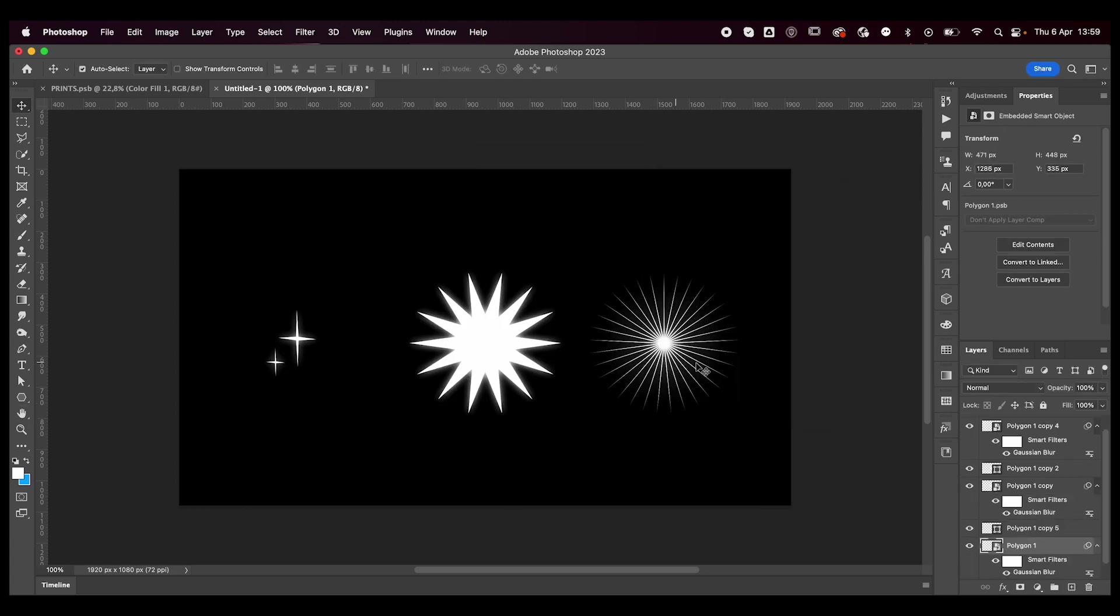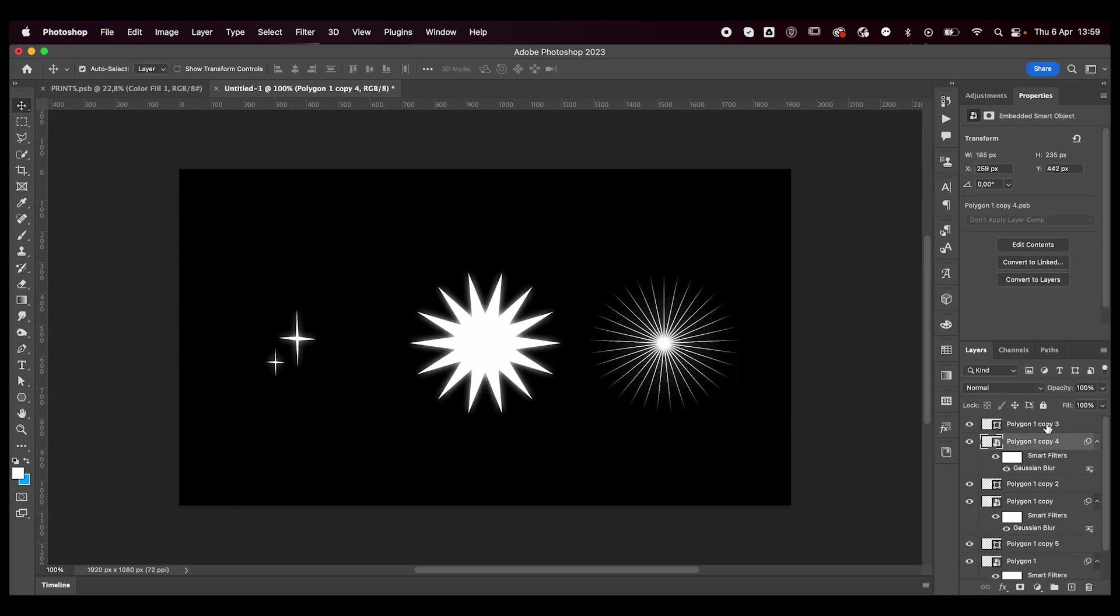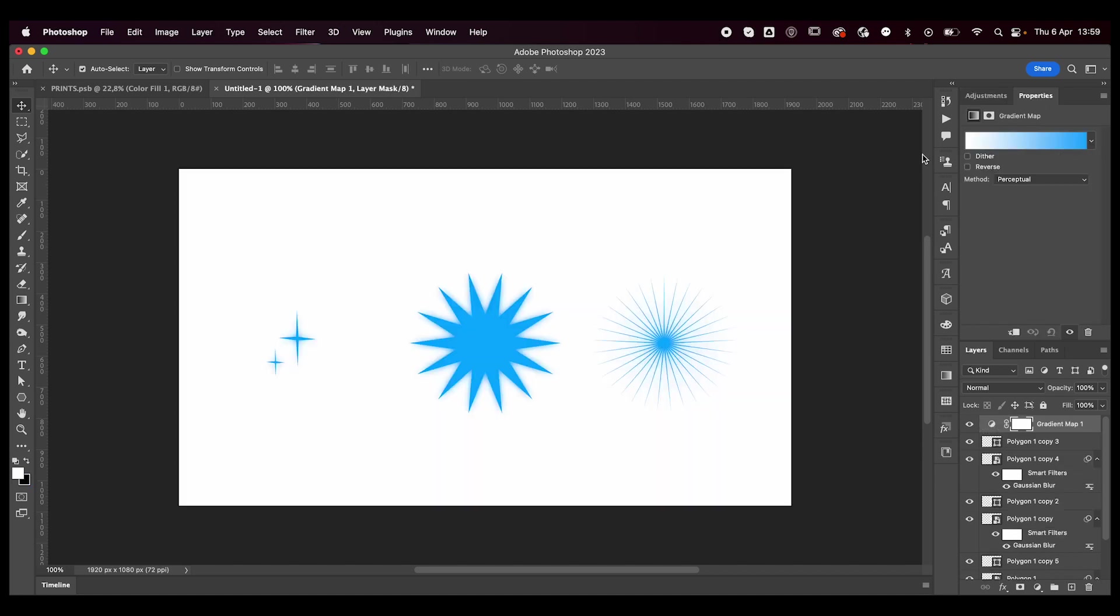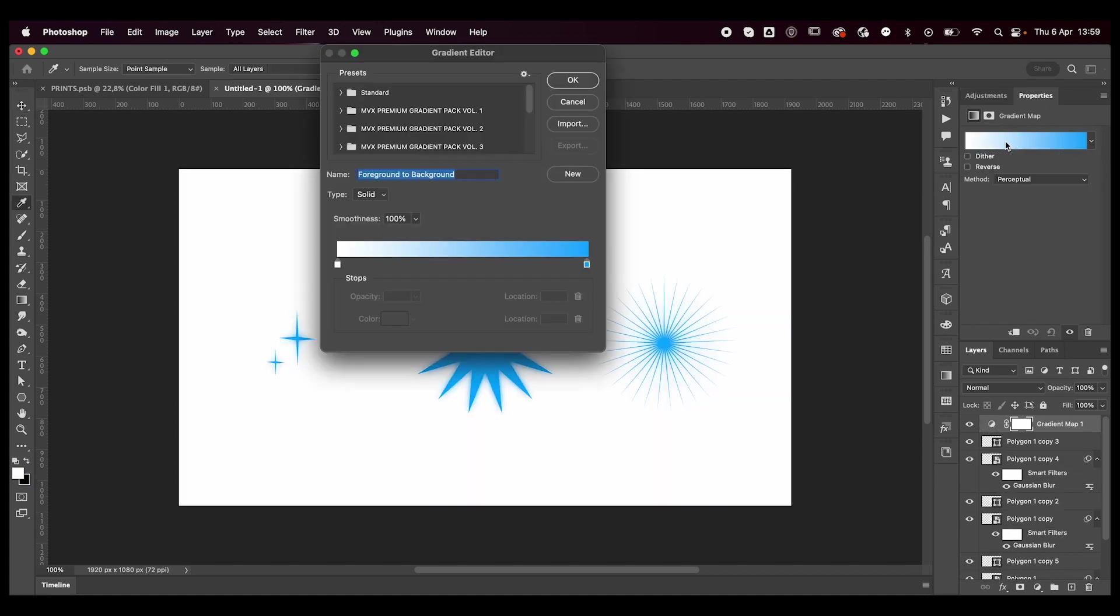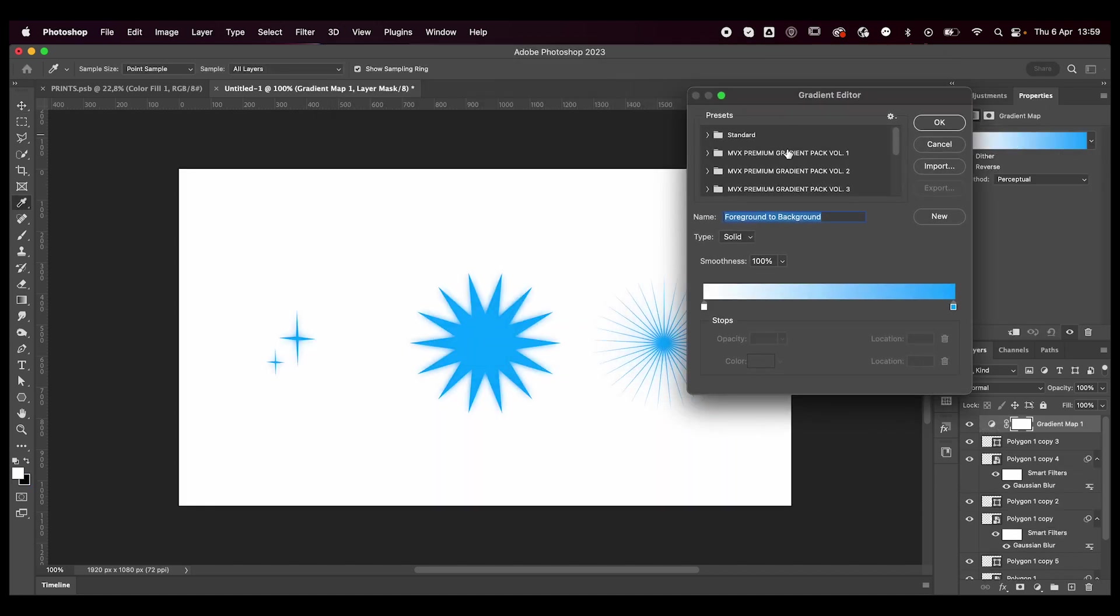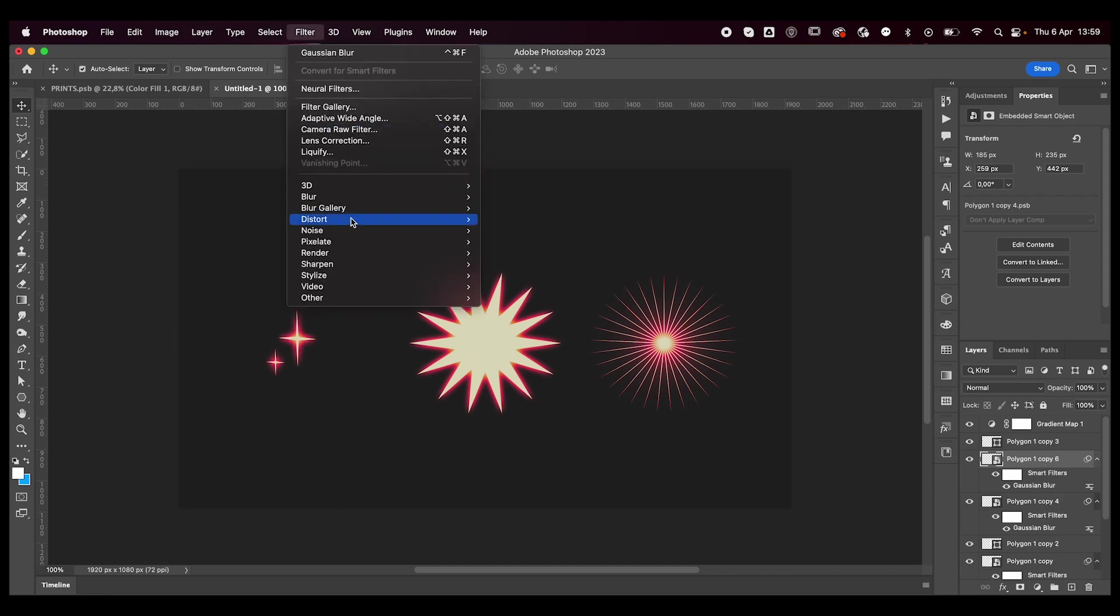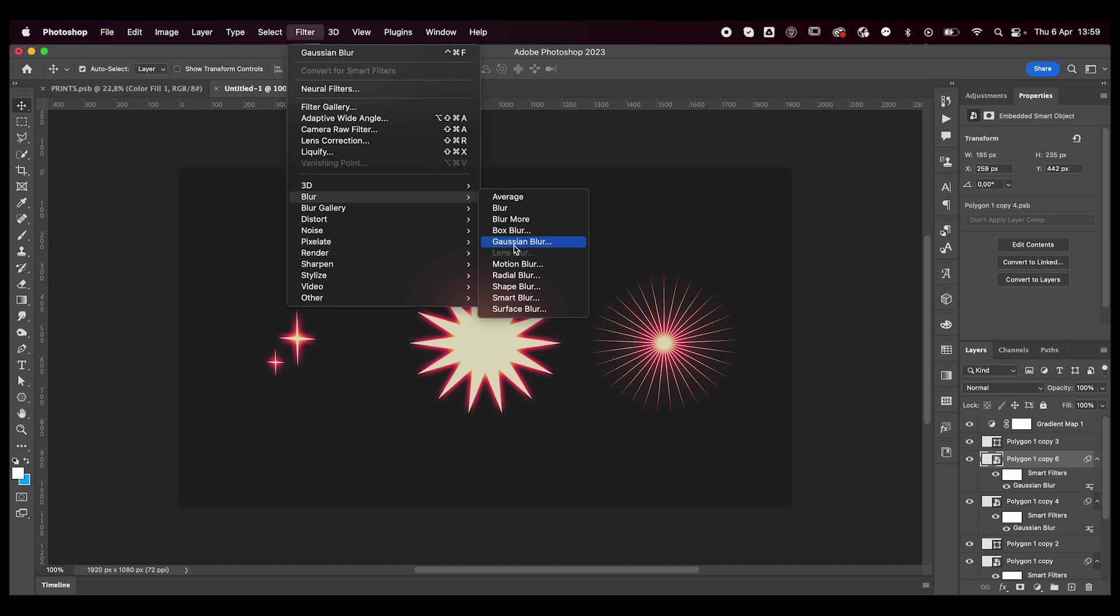And there we have it. Finally, I'll add a gradient map to this because you know I love gradient maps. I'm going to duplicate these once more and add another blur, but this time not a Gaussian blur. I'm going to add a radial one.